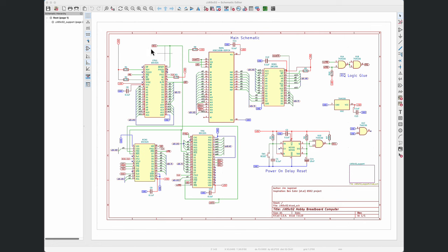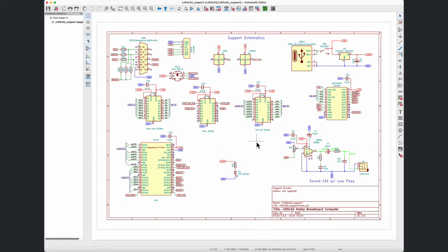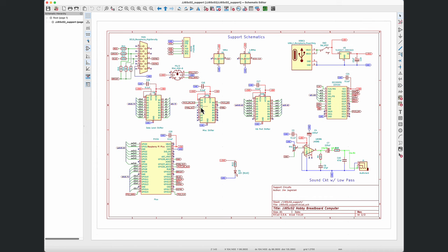Now let's look at the support page, and this is the page that includes most of the unique aspects of my build.